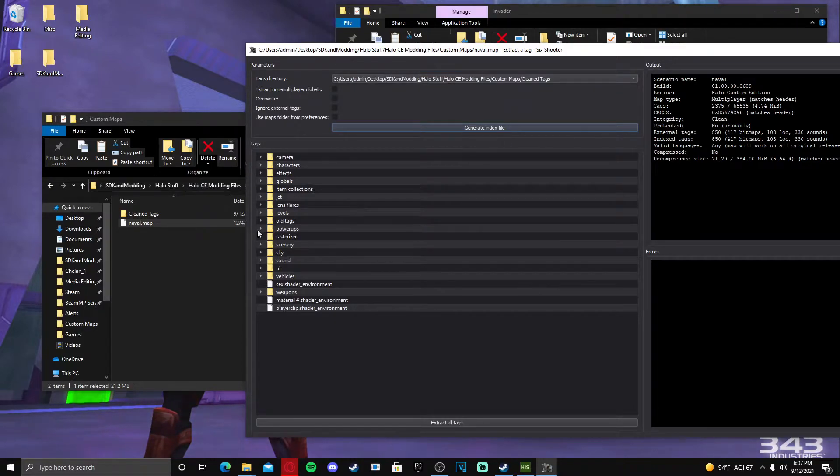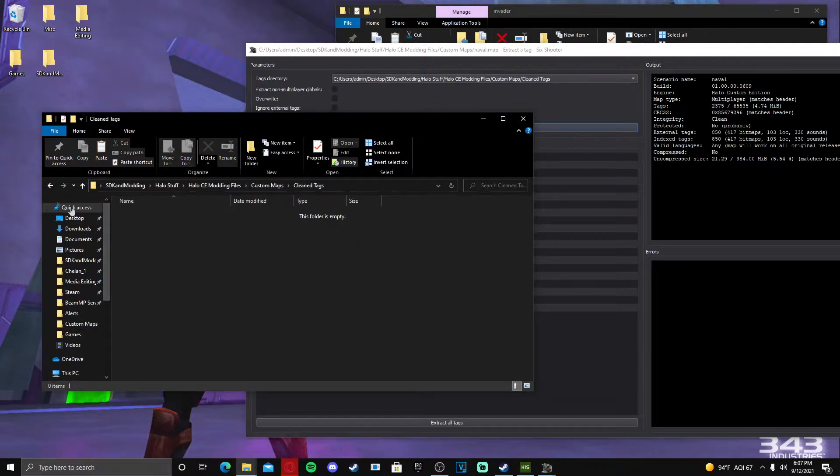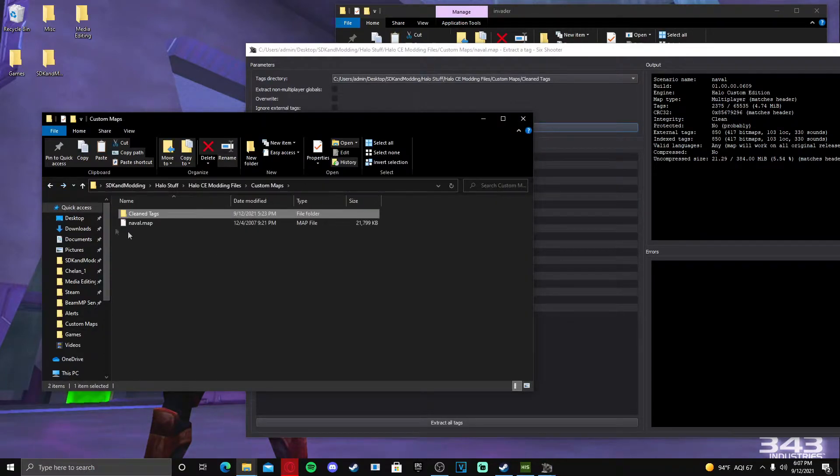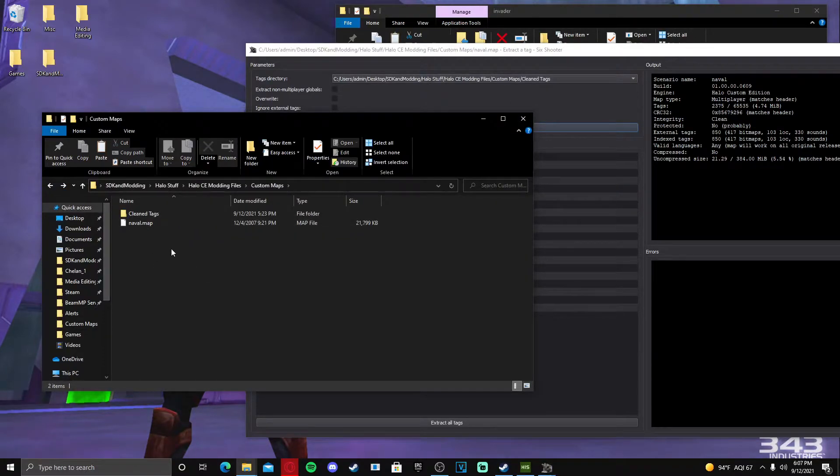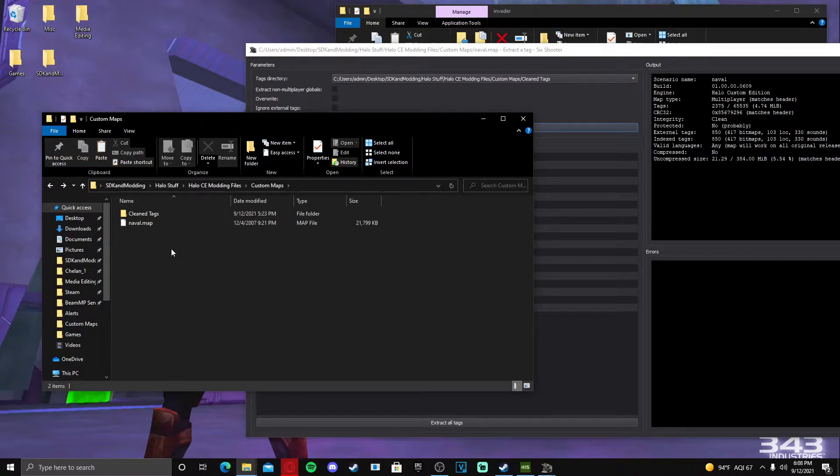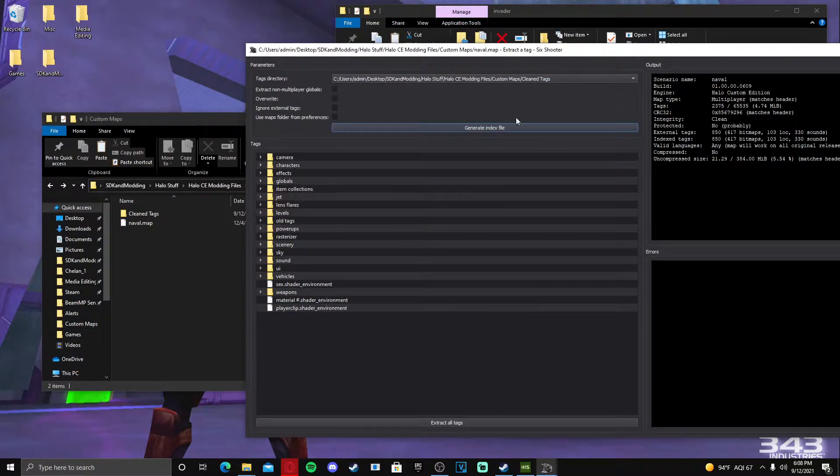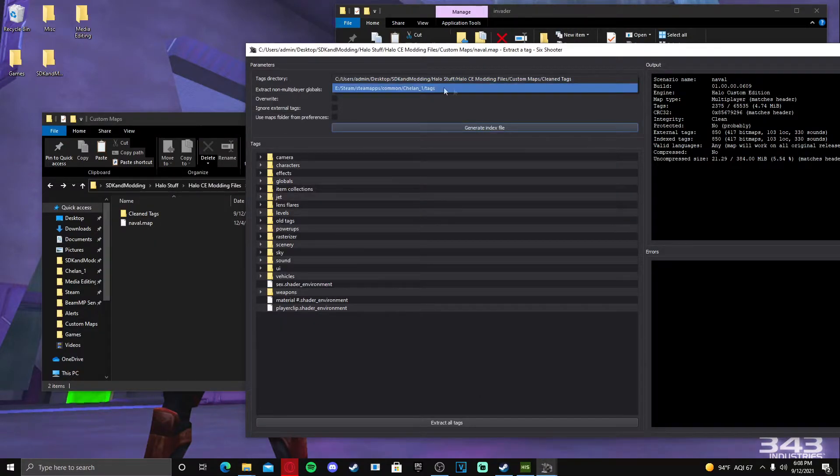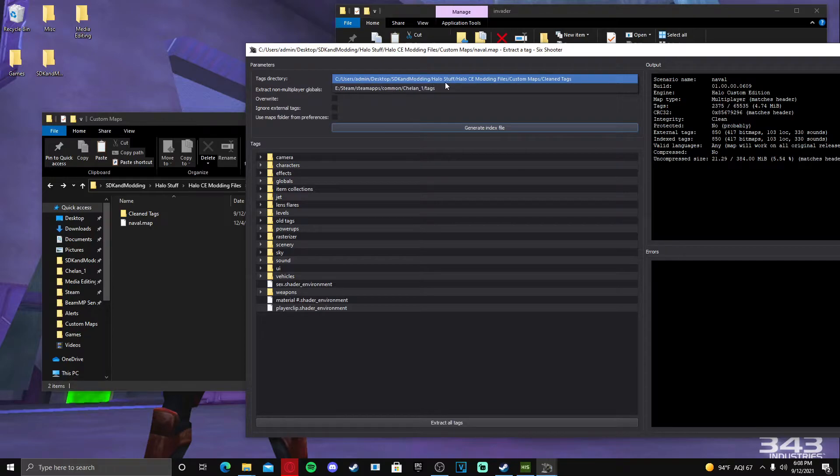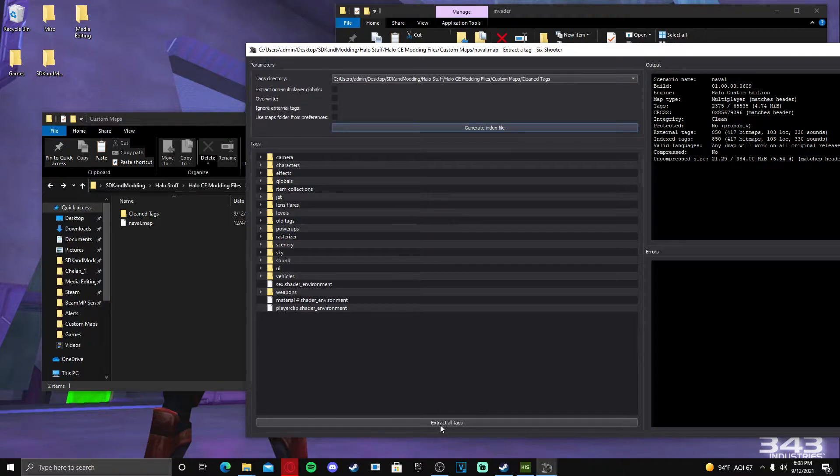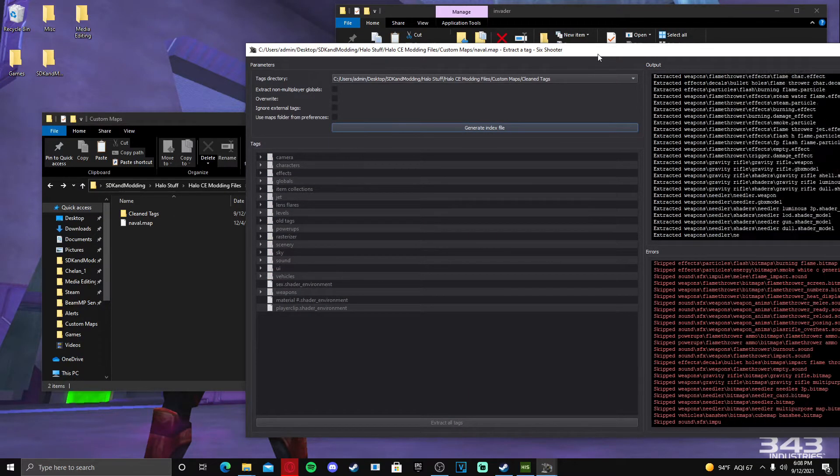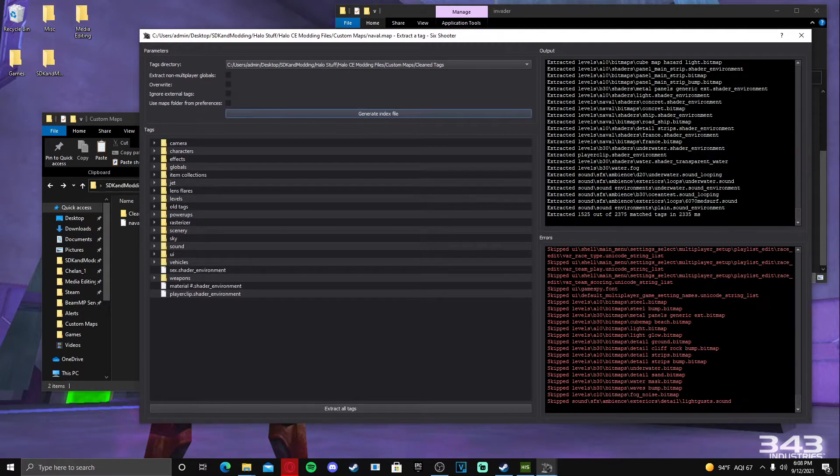I have mine set to this folder right here where all the tags will go, just because it's easier to have them separate and then I can drag them over, do it that way instead of just throwing them into my tags folder already and then trying to clean them all. It just doesn't work very well. So we're going to pick this directory - do not do the Chel in One, but do whatever folder you want them to go to. And then you're going to push extract all tags. It'll do its thing right here on the right.